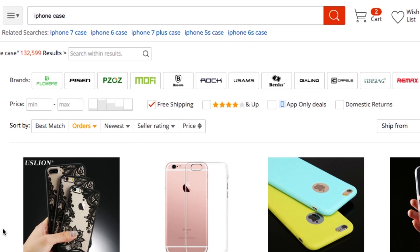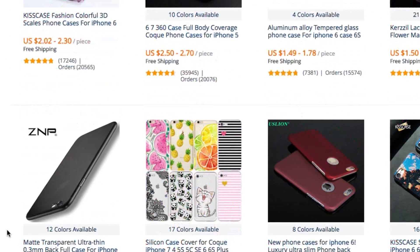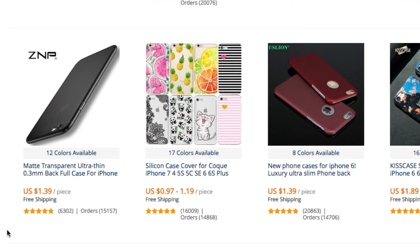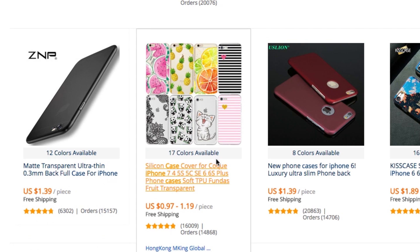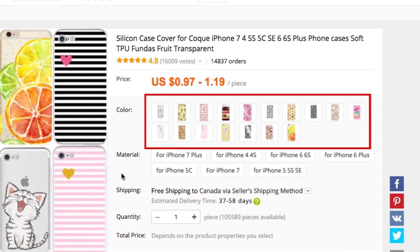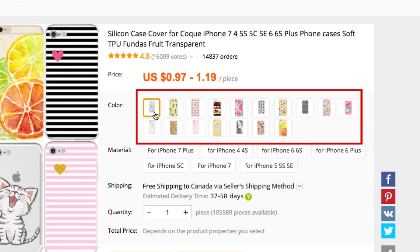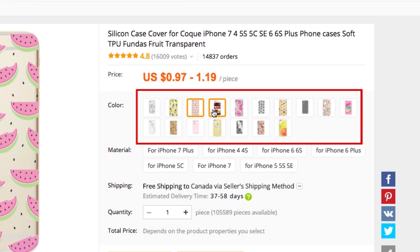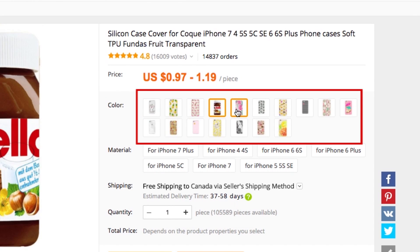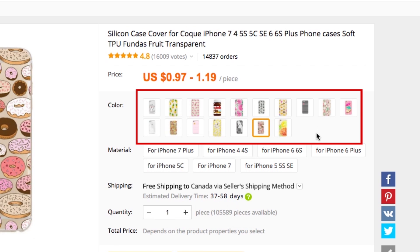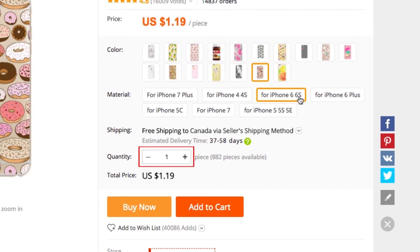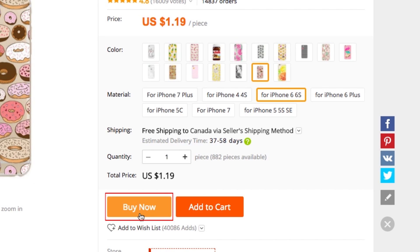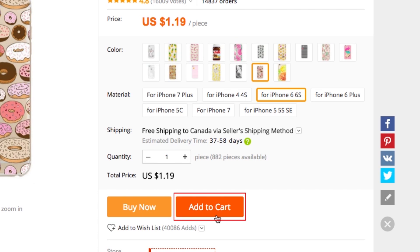When you see a product you're interested in, click on it to read more about it and see more photos. Some products may have different size or color options, so be sure to select the correct variation of the product before buying it. If you decide you want to purchase an item, select the quantity you'd like to order, then click Buy Now. Or if you want to purchase more items, click Add to Cart.